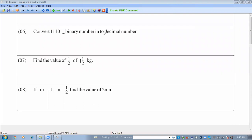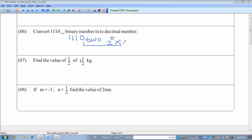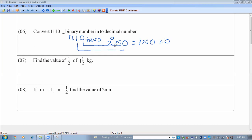Convert the binary number 11110 base 2 into a decimal number — that means turning it into a base 10 number. We write 1 1 1 1 0 base 2. Each digit is multiplied by a power of 2: the rightmost digit is 2 to the power 0, then 2 to the power 1, 2 to the power 2, 2 to the power 3, and 2 to the power 4.